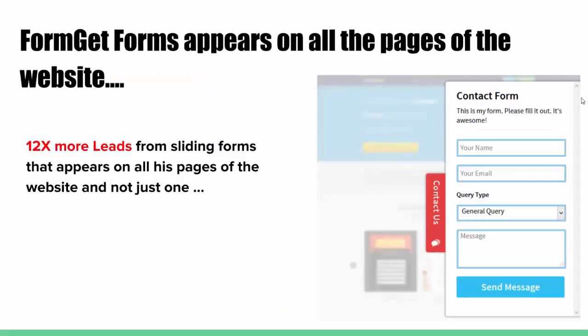It appears on all pages of the website with the built-in smart sliding technology. Very few people understand the power of smart sliding forms. The old monk in Tibet says that he is getting 12 times more leads from the sliding forms that appears on all pages of his website.